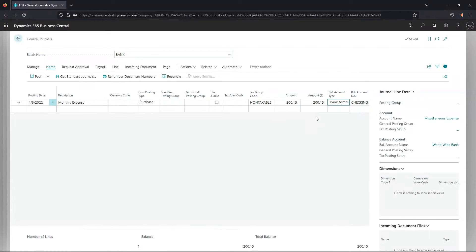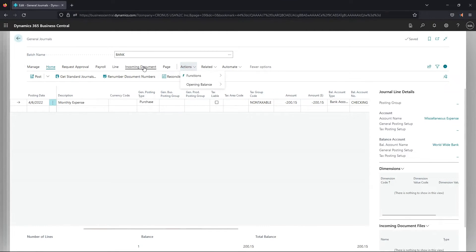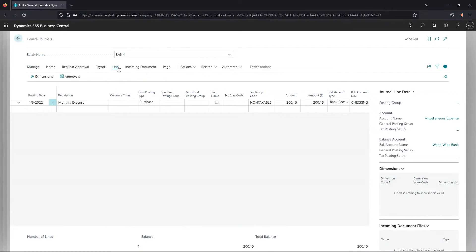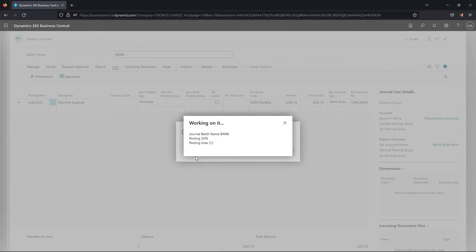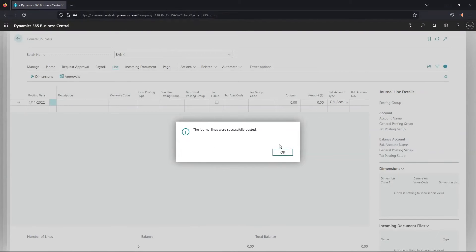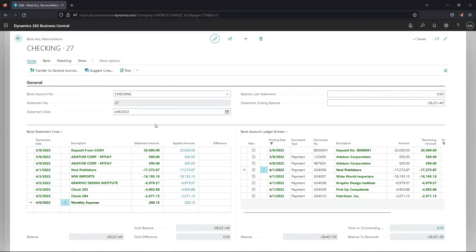Once all lines have been updated we can post these transactions from the general journal. I'll go ahead and post this. Our journal lines have been successfully posted. Back on the bank rec, we can see that transaction is now green and has been matched.